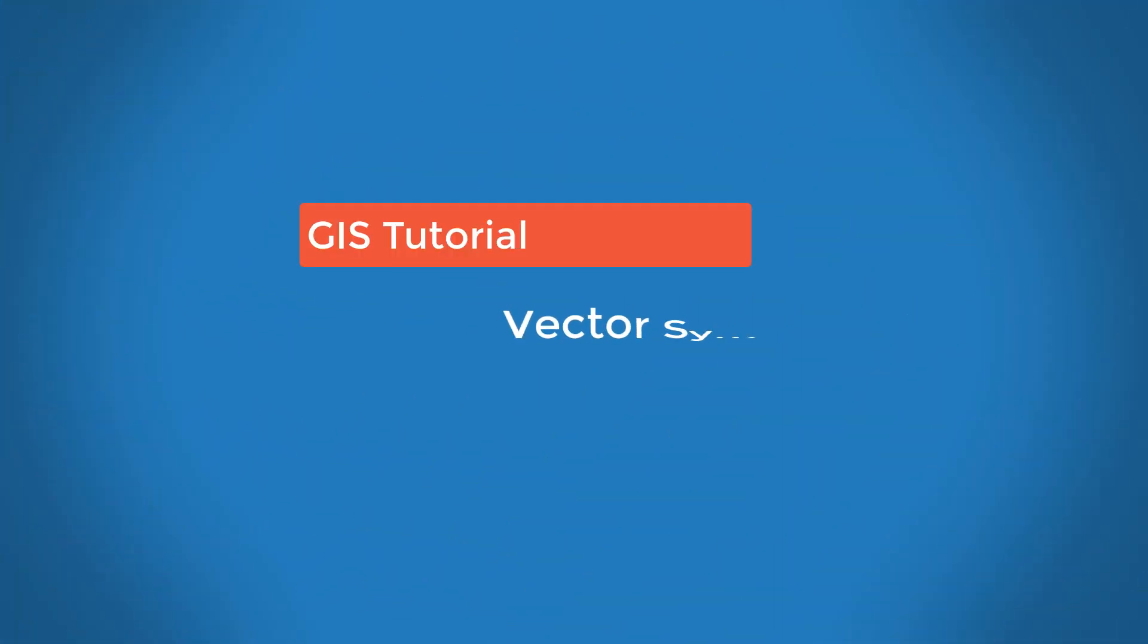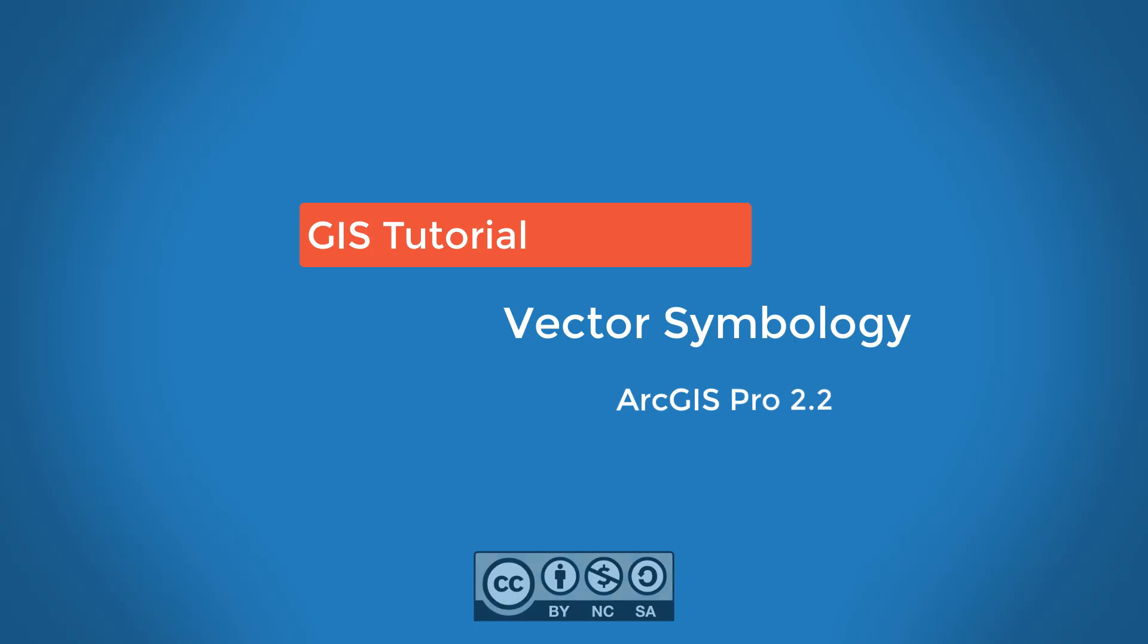This video will show you some examples of how to symbolize point, line, and polygon vector data within ArcGIS Pro. We'll look at symbolizing data using both categorical and quantitative attributes, in addition to looking at different data classification methods for quantitative data symbolization.